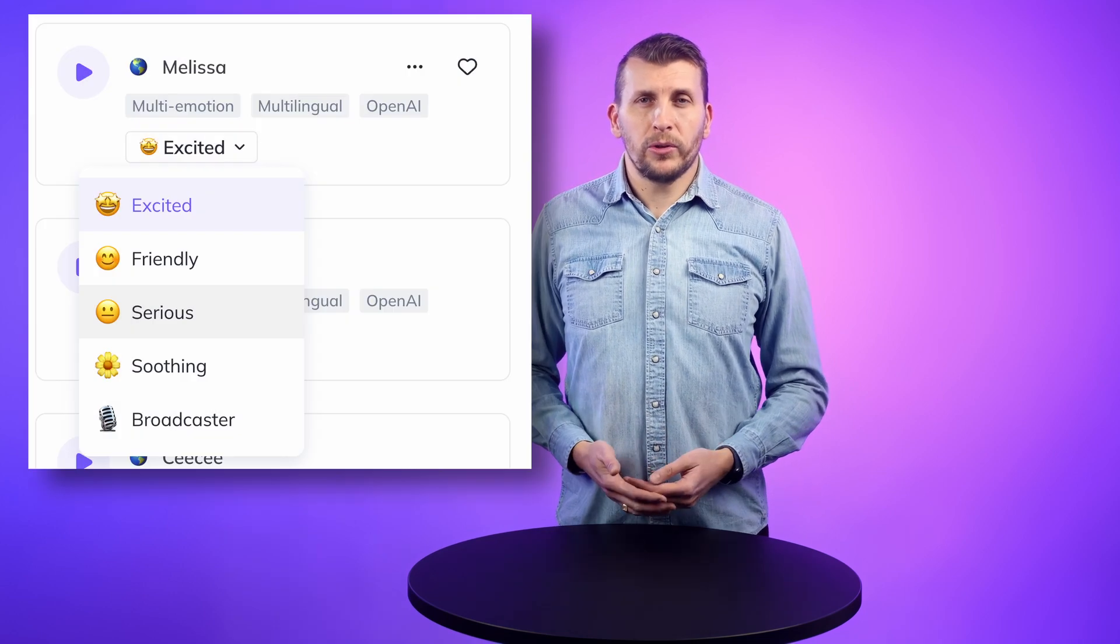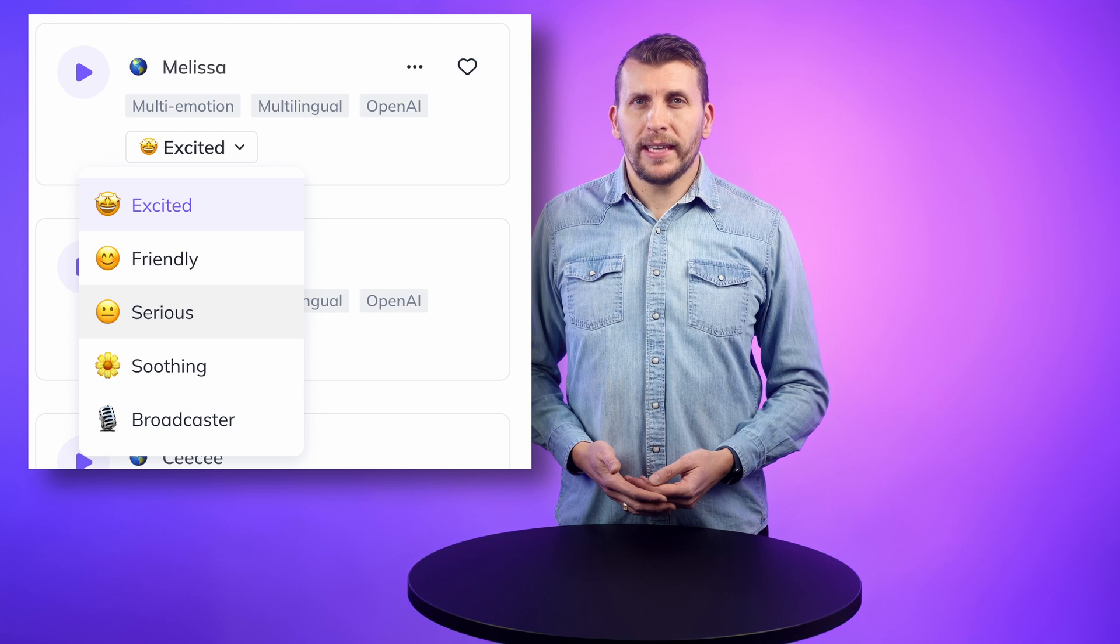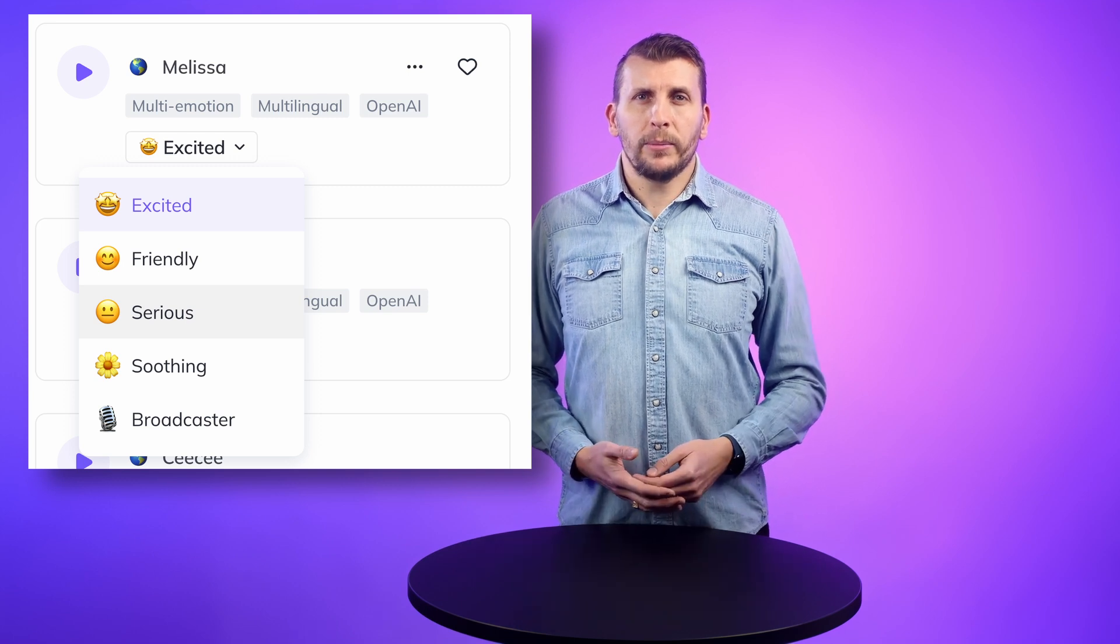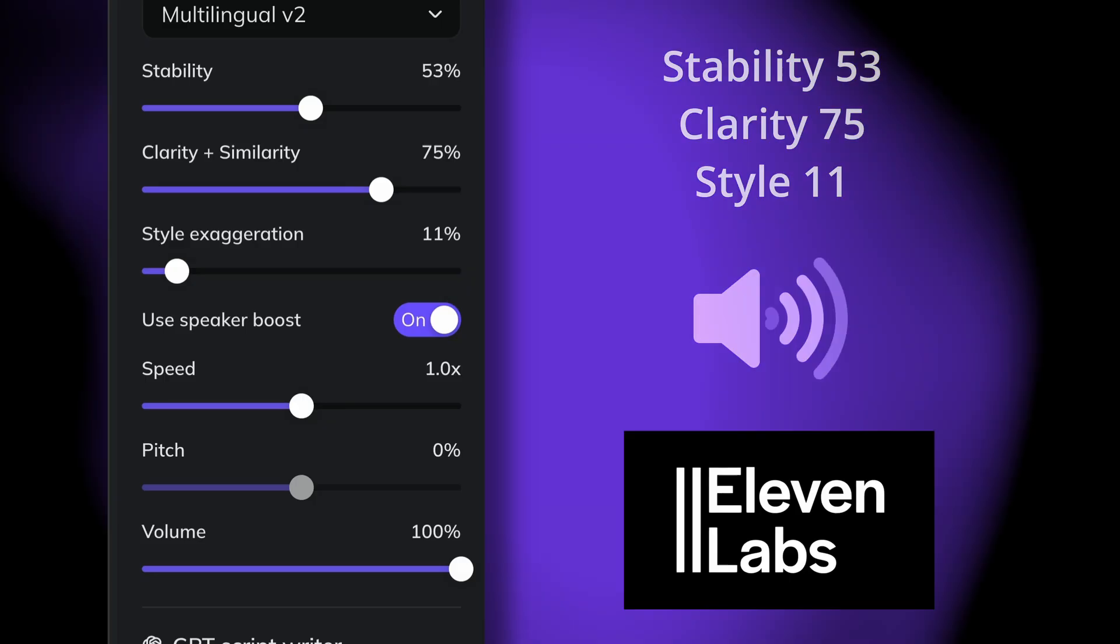Remember that these adjustments are only available on voices from Eleven Labs. On stock voices you instead have speed and sometimes also emotional state to adjust. My example got better right away I think.